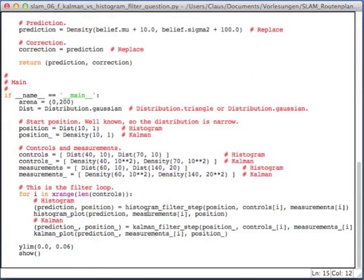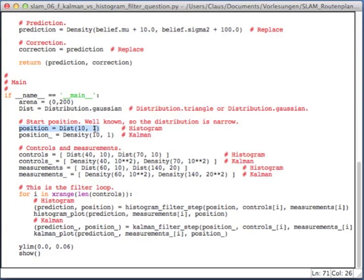Now in the main function, you see every major call is done twice. First of all, I initialize the position here for the histogram. This is from the previous code, meaning the position is the distribution. In this case, a discrete Gaussian centered at 10 with a sigma of 1. And now I also initialize a position with an underline. All those underlines are for the Kalman filter. And instead of a distribution, I use a density, a different class. But otherwise, it looks completely identical.